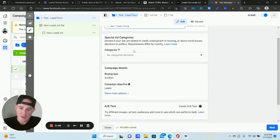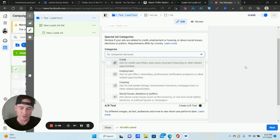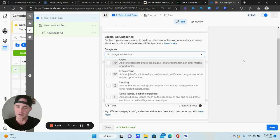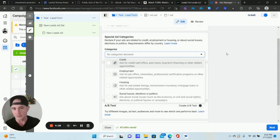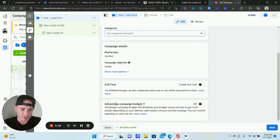If your campaign is in a specific industry that falls under one of the special ad categories, you need to select those. Do not try to circumvent this — Facebook is pretty smart about it. They will catch you and ban your ad account. Just go ahead and select the special ad category. You still have plenty of interests you can target, so don't try to get around that.